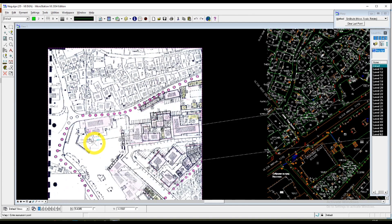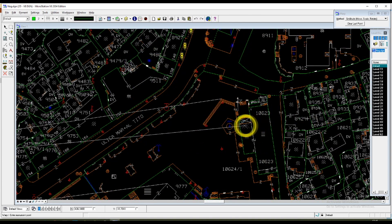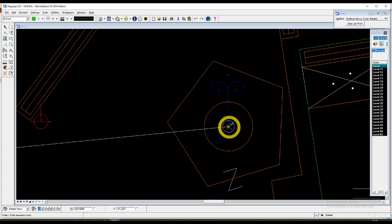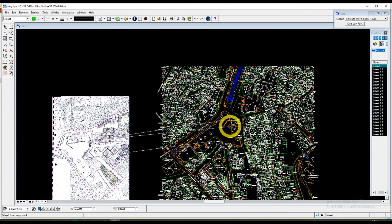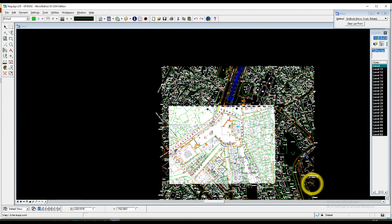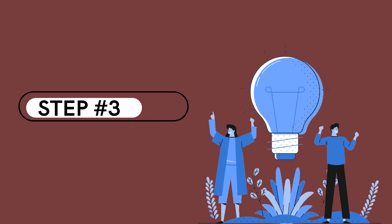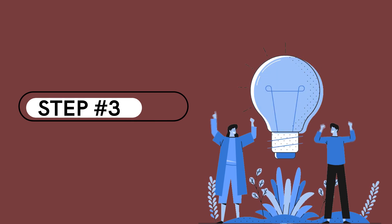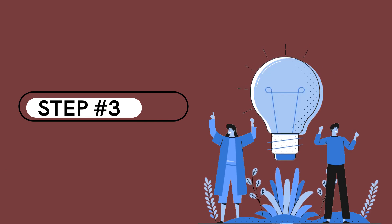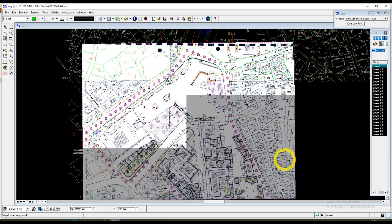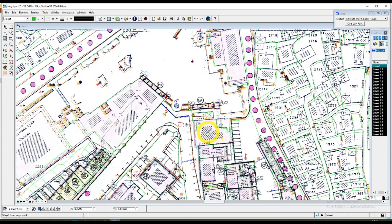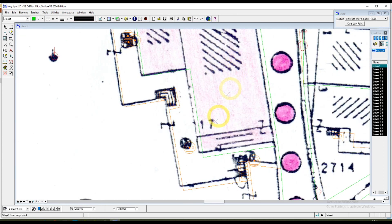Let's choose the final point and we need to right-click. Since we have chosen the warp method of Move, Scale, and Rotate, the image is placed. That means going into step number three — as you can see, the map is placed but it's not correctly placed; we need to refine it.